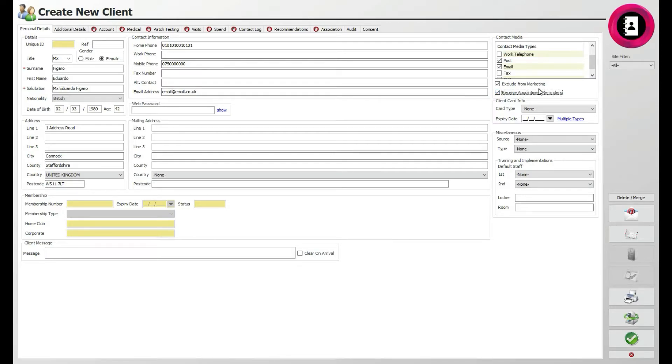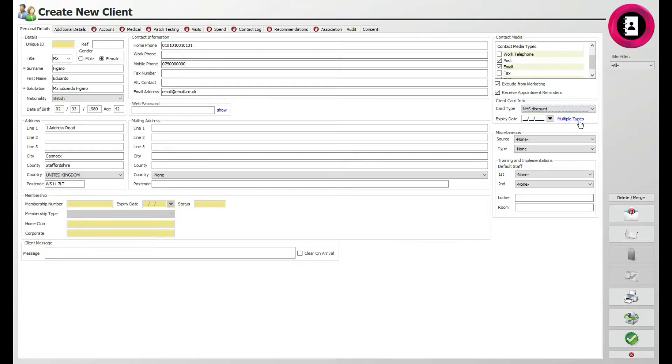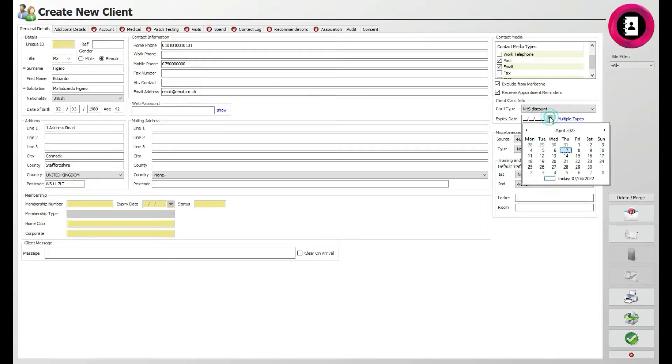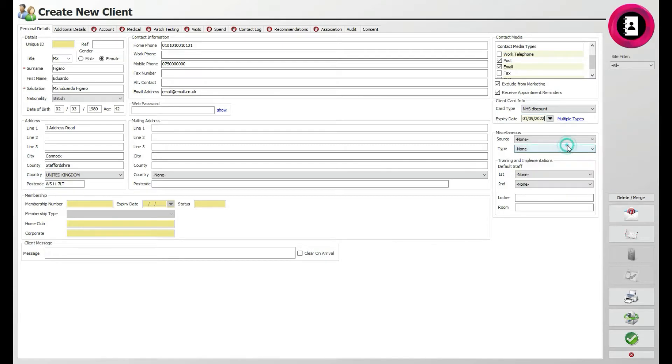Below this, you can assign the client to a specific client card type. These can be set in customisation if you're a single site business, or administration if you are based across multiple sites. For example, you may wish to create a client card type for family or staff. You can even enter an expiry date for this using the drop-down menu and calendar. The miscellaneous section is for anything else contact-related.